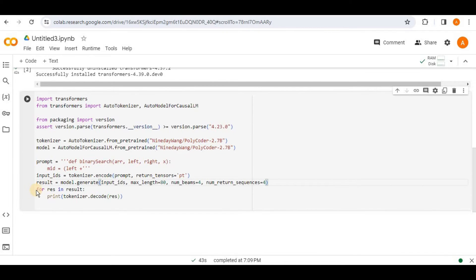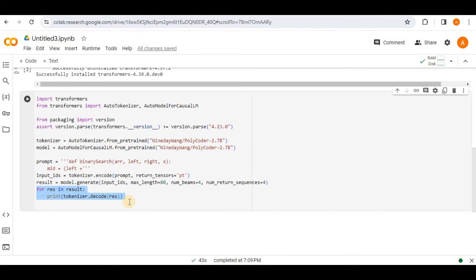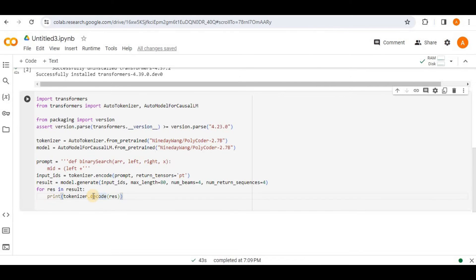Then we are going to iterate through the results which contains text sequences. So we are going to iterate through each text sequence. Decode it and then print each generated sequence of text using the tokenizer. So that it can be converted back to the human readable form. Okay. So this is the basic code in order to use the polycoder to generate the response on the basis of the specific prompt.